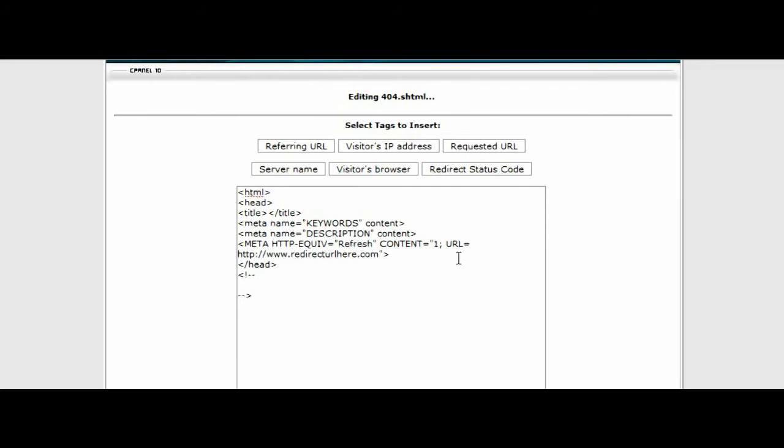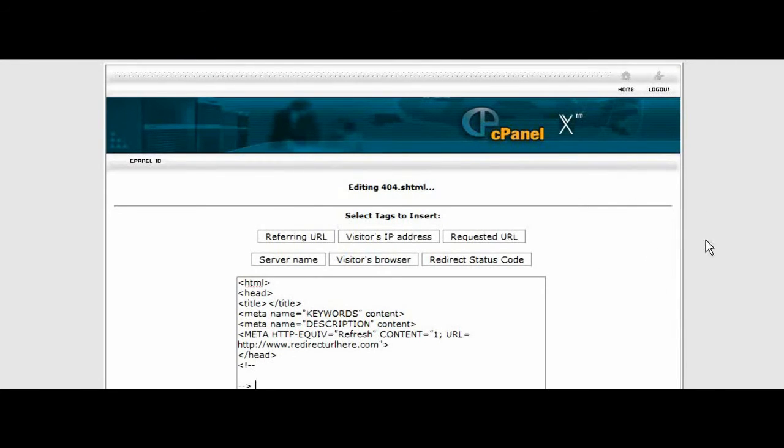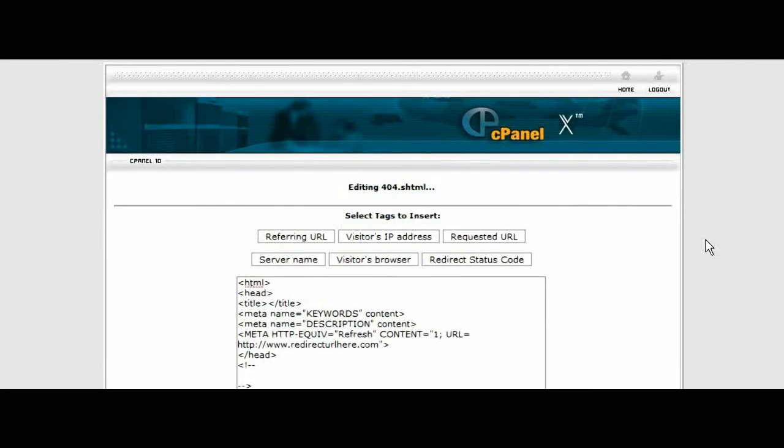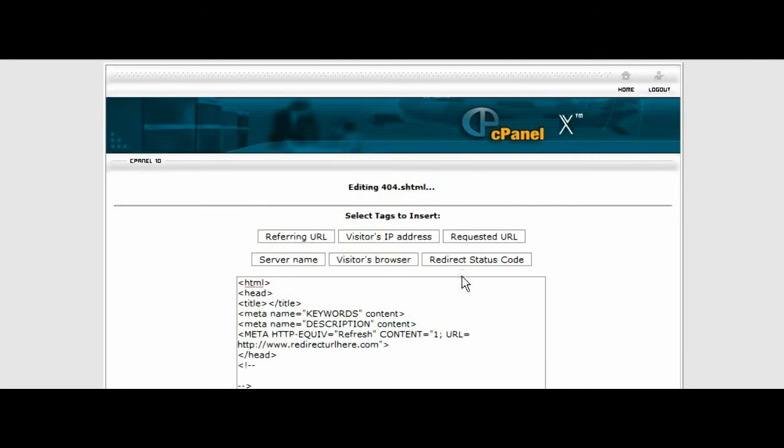What we need to do now is put a redirect URL in here and we're going to put it right where it says www.redirecturlhere.com. So what you want to do is find an affiliate program that is related to your site. We're going to get our affiliate link and we're going to put it right here.